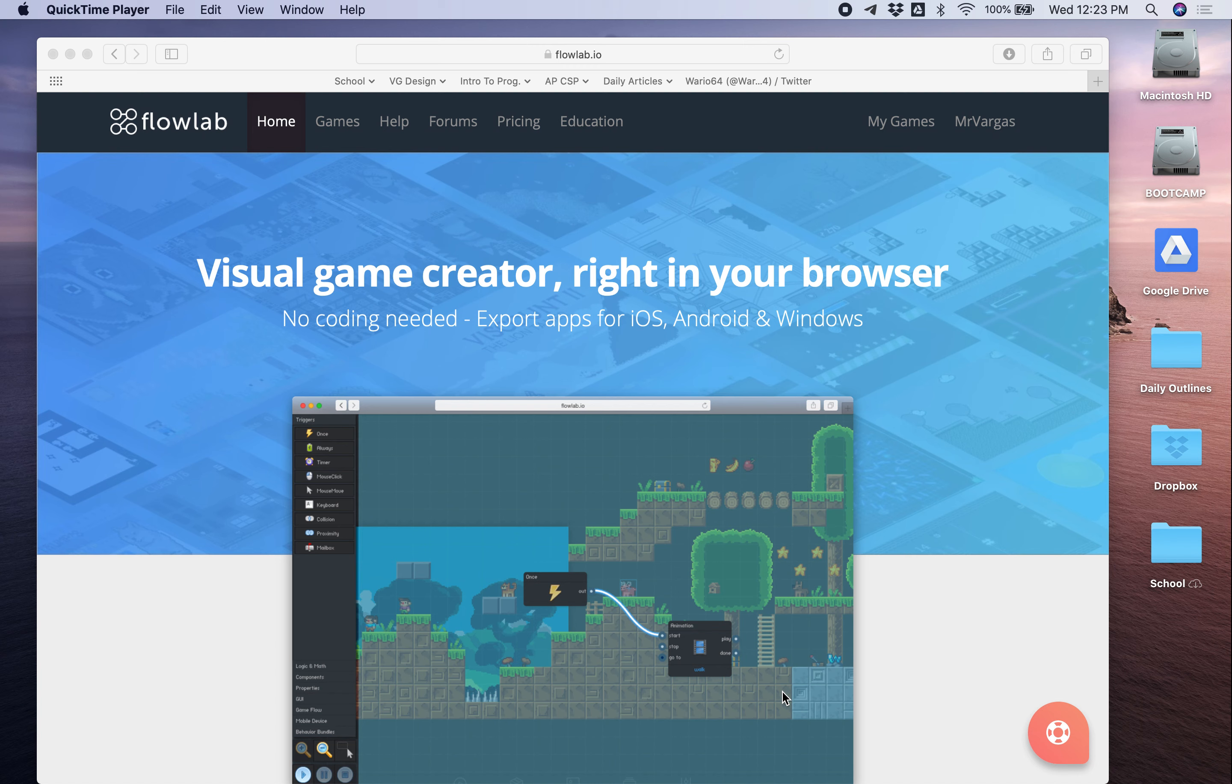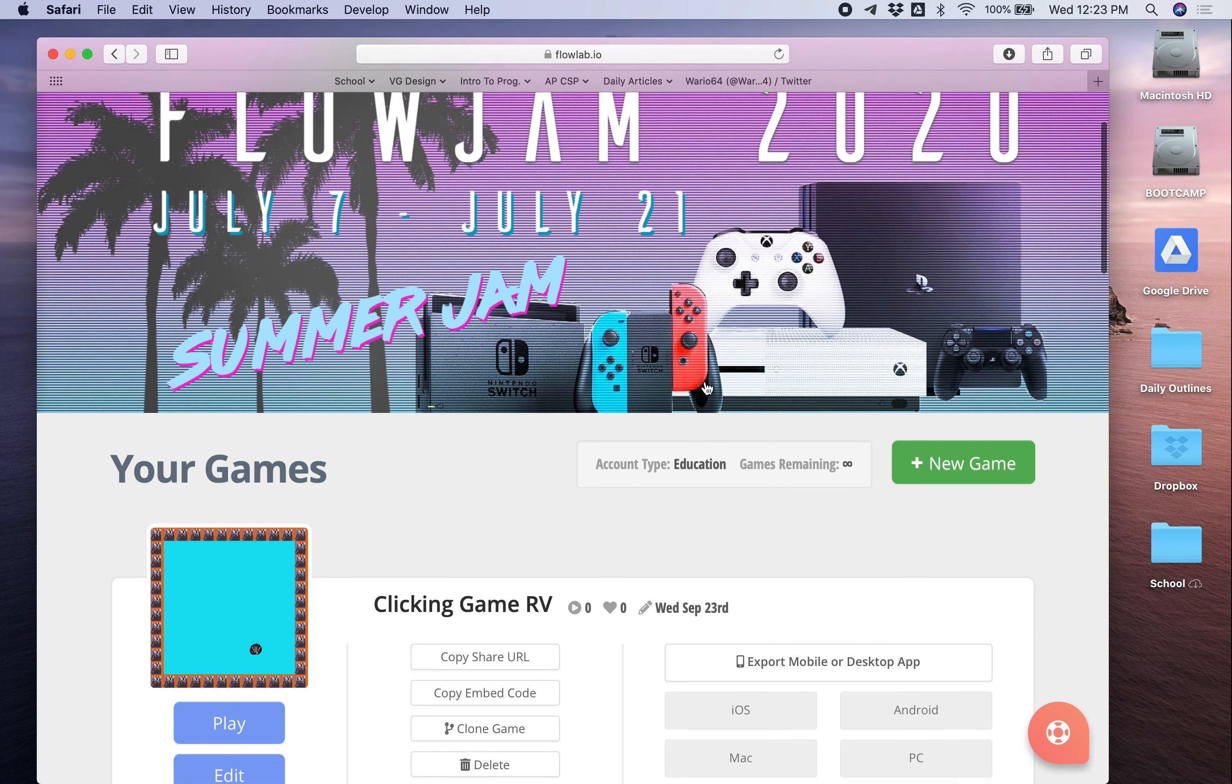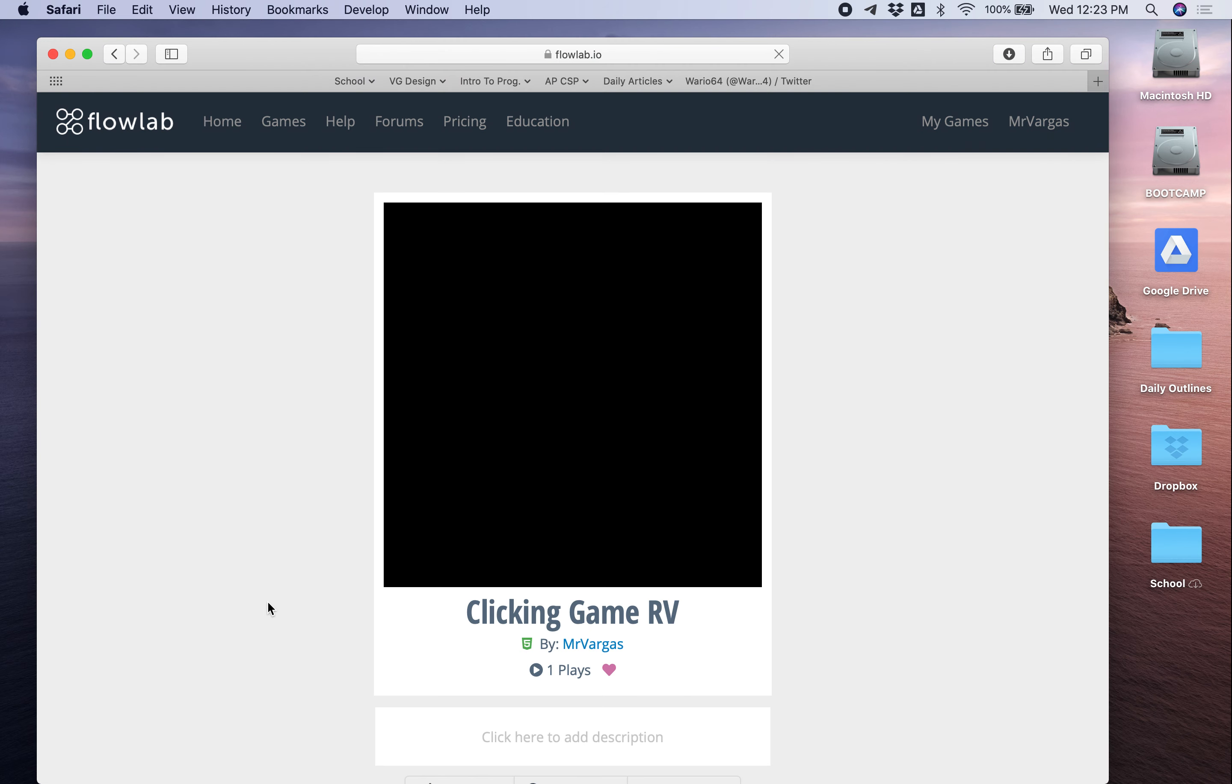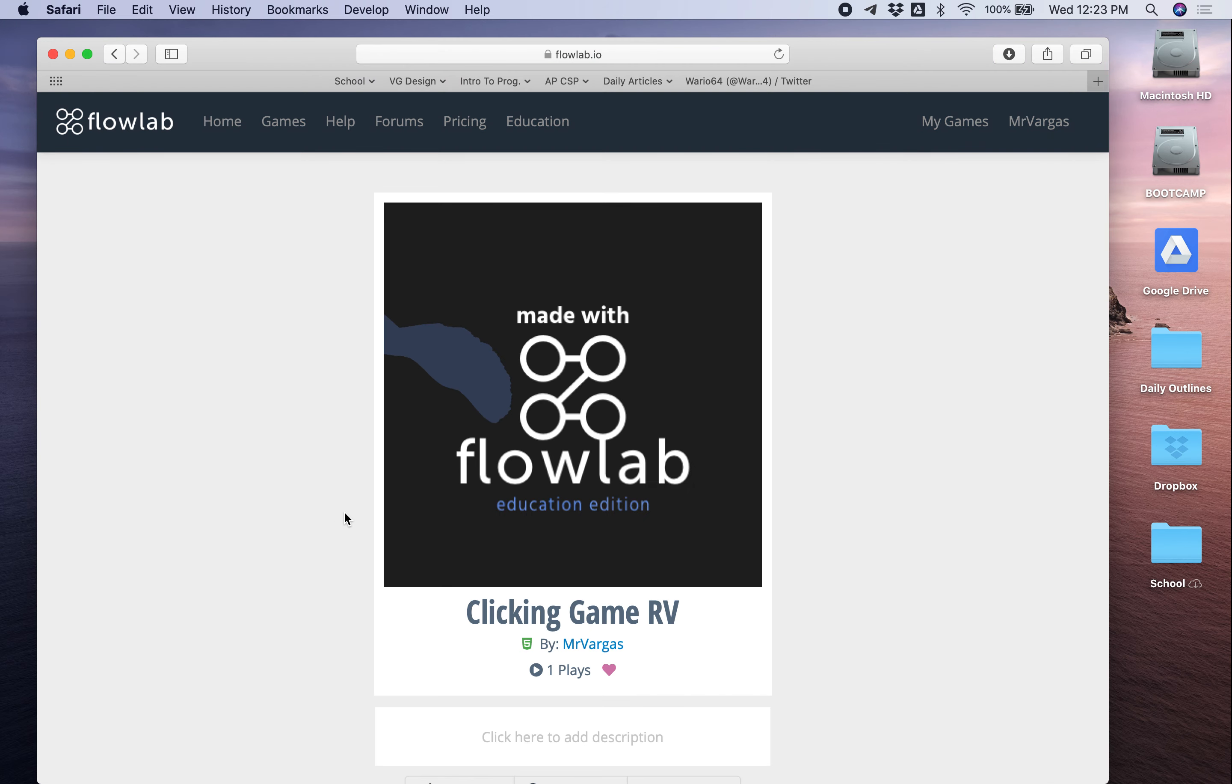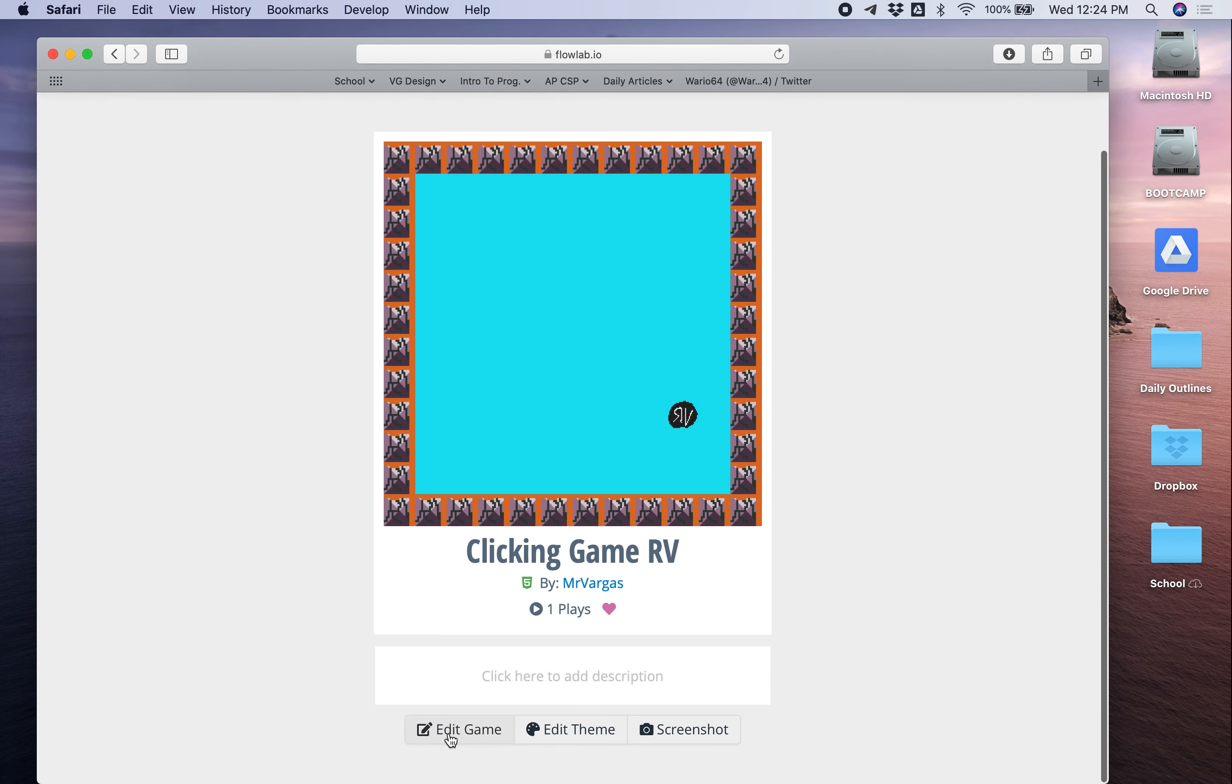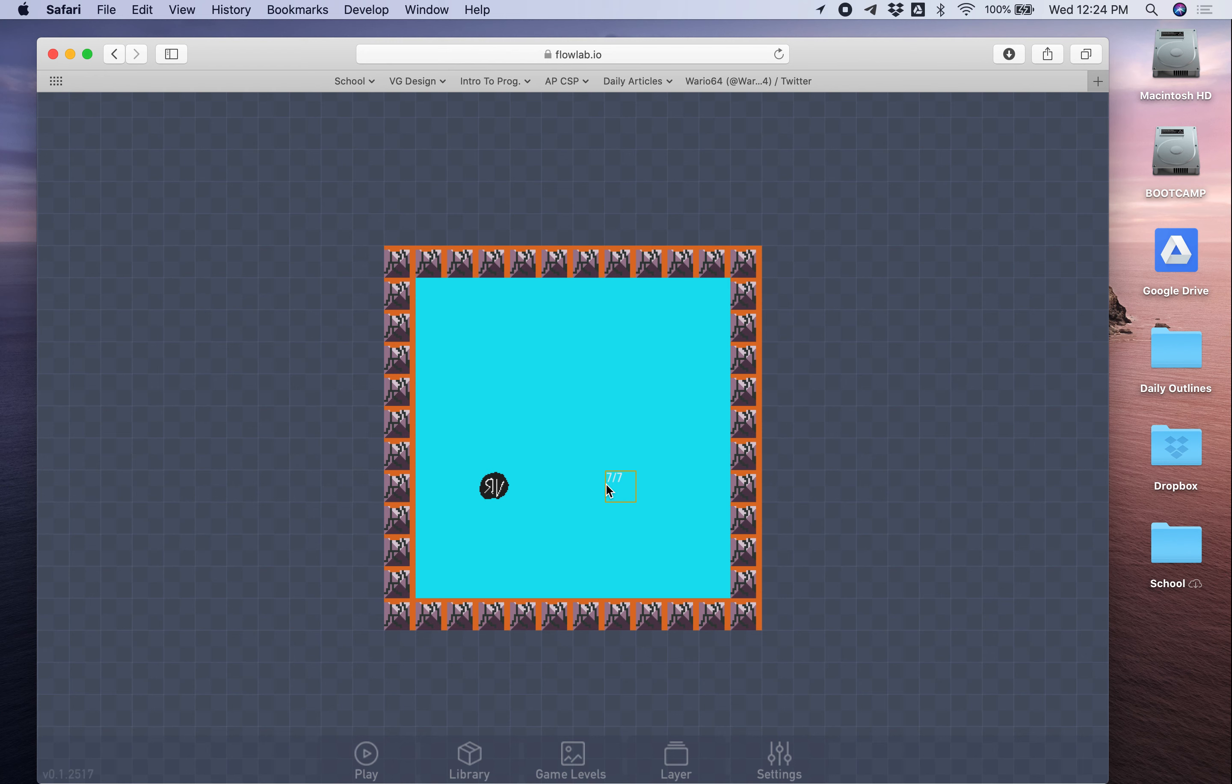Hello this is Mr. Vargas and this is part two of my clicking game tutorial. So in part one our game had a ball that would bounce around the screen, would make a bouncing noise when it hit a wall, and when you clicked on it it also made a noise and jumped it to another part of the screen. So in today's tutorial we're gonna add three things to our game. We're gonna make the ball get faster every time you click on it to increase the difficulty. We're going to add background music and we're also going to add a score to our game.